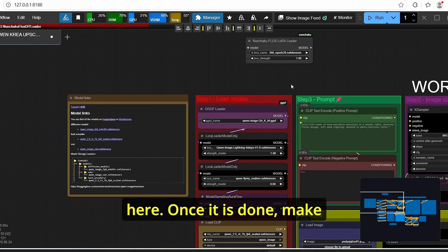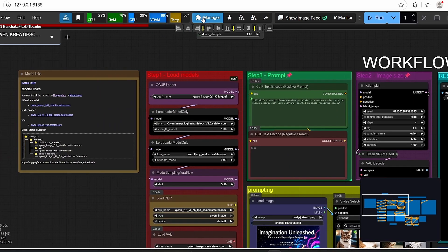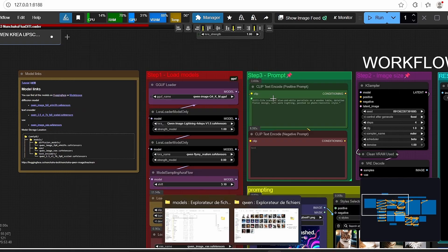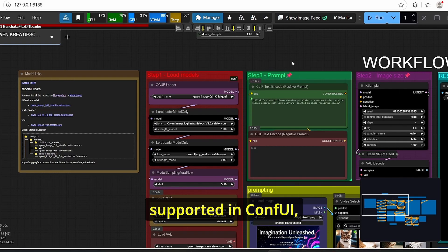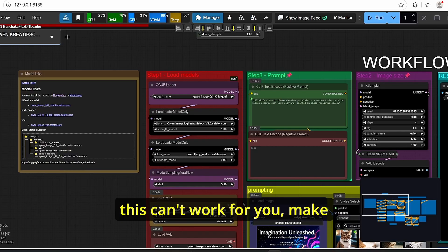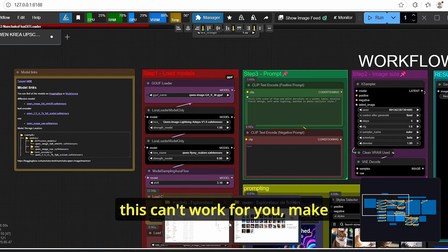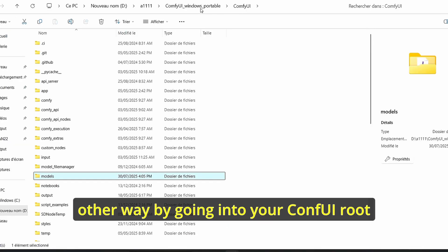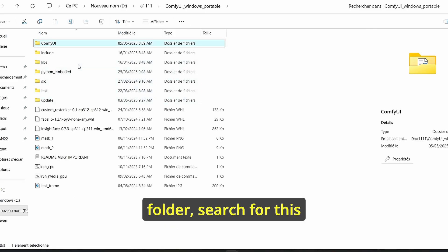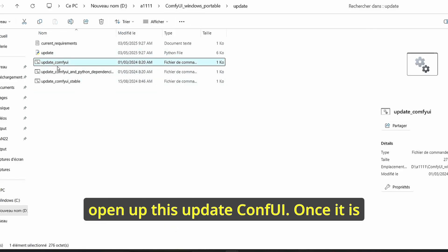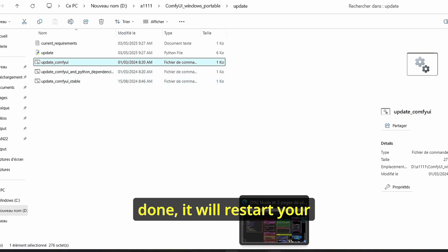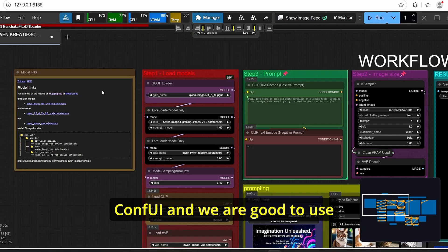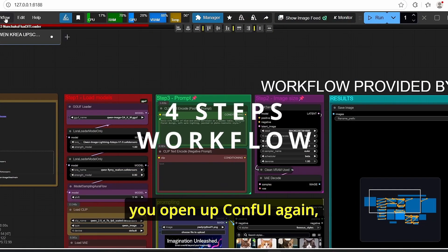Once it is done make sure to open up the ComfyUI then go to manager and update ComfyUI since Qwen Image model is natively supported in ComfyUI so you will need to do this update. If this can't work for you make sure to do the update with the other way by going into your ComfyUI root folder, search for this update folder and here you can open up this update ComfyUI. Once it is done it will restart your ComfyUI and we are good to use the Qwen Image workflow.